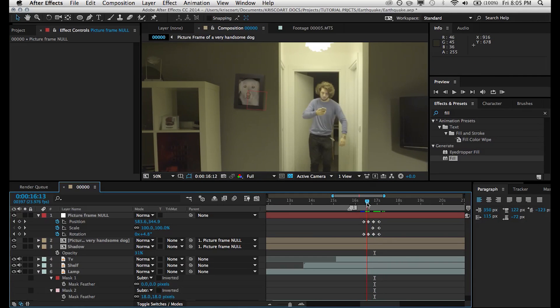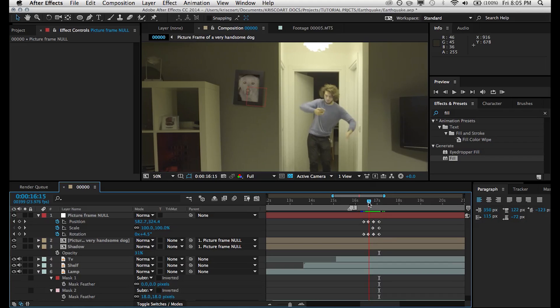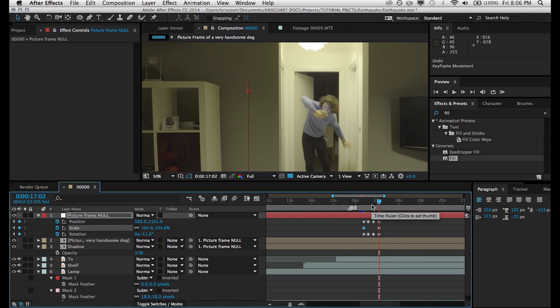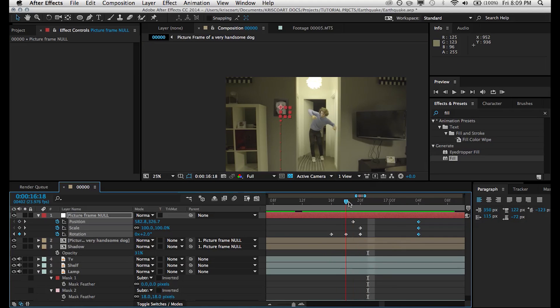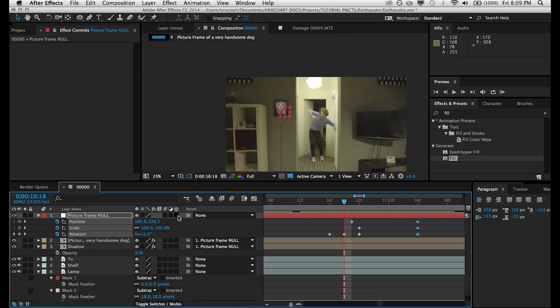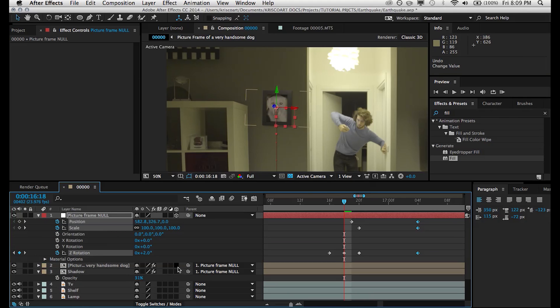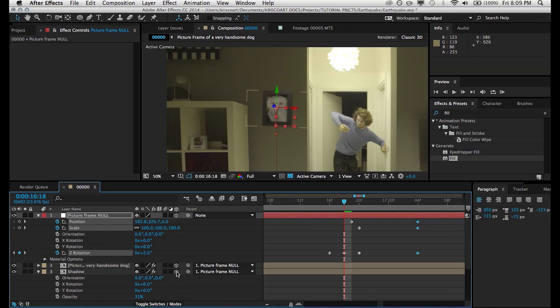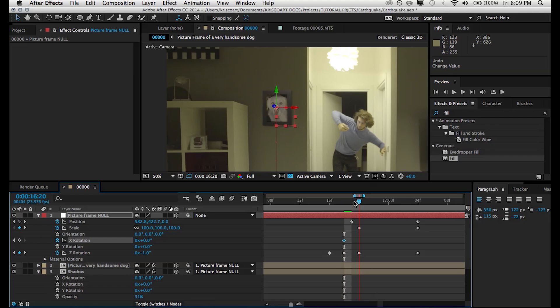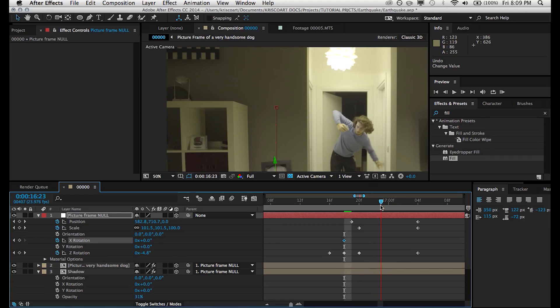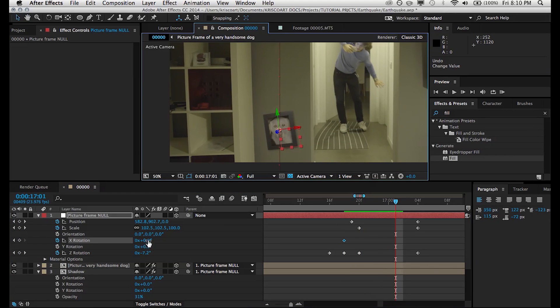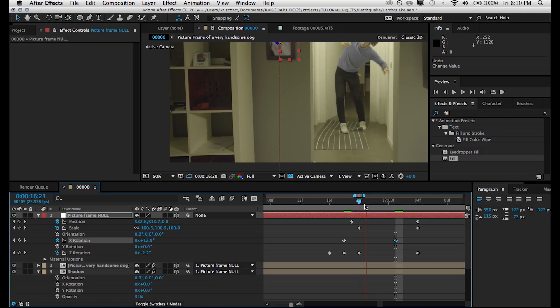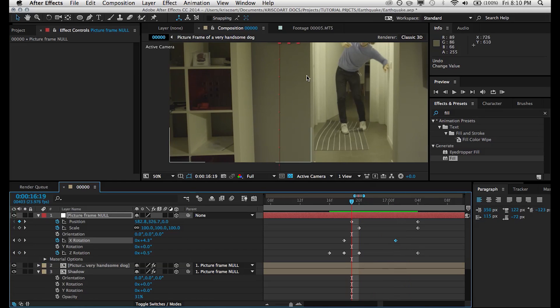Now, another thing that we can do just to sell this idea of this item falling even more is by making it a 3D layer. So making the null and the pre-comps of our picture frames a 3D layer. And then we can animate the X rotation of this picture frame so that as it falls down, it's sort of like leaning towards the camera. So there we go. Not the most convincing thing in the world, but obviously with a few tweaks, you can get it just right.